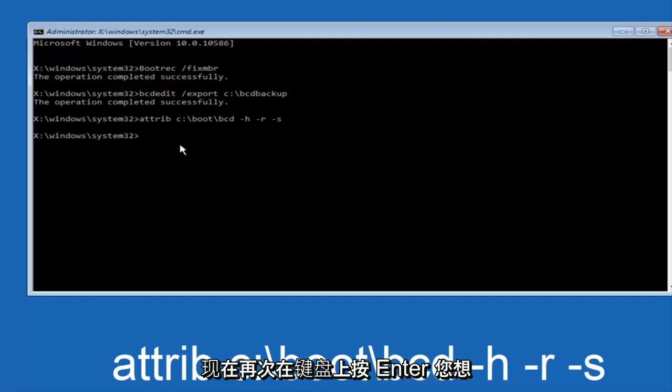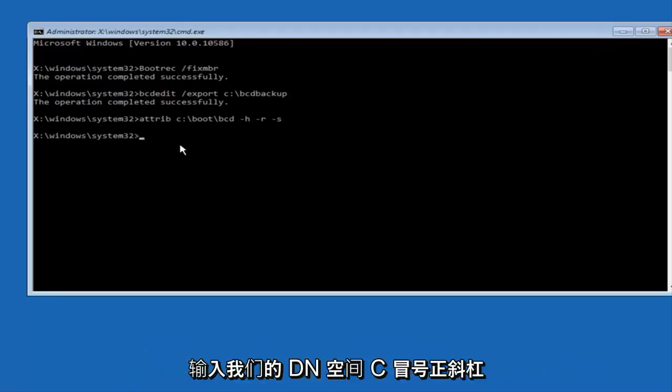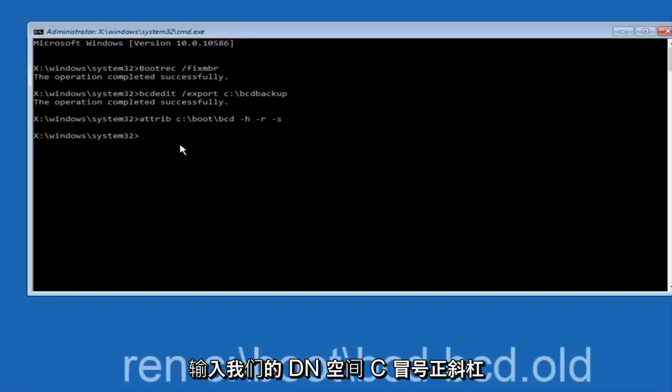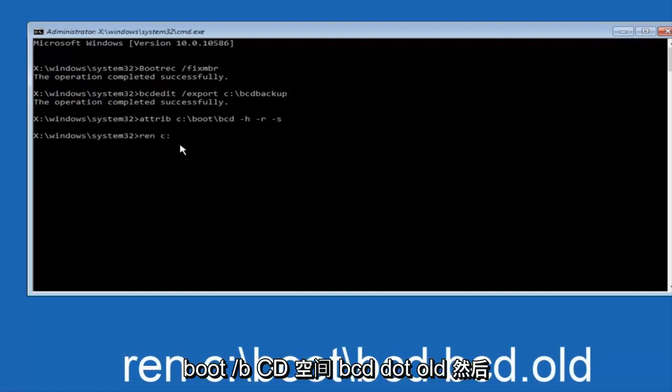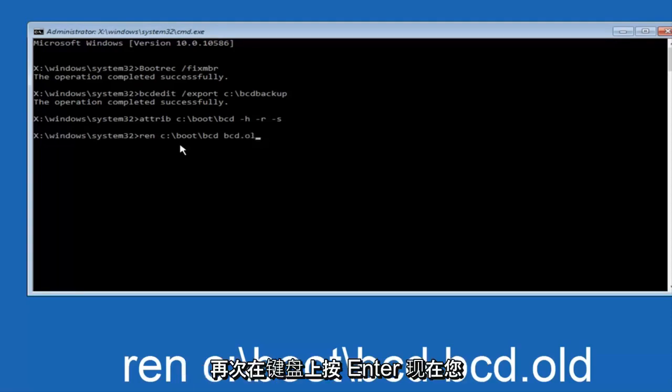Now you want to type in REN space C colon backslash boot backslash bcd space bcd dot old, and then hit enter on your keyboard.